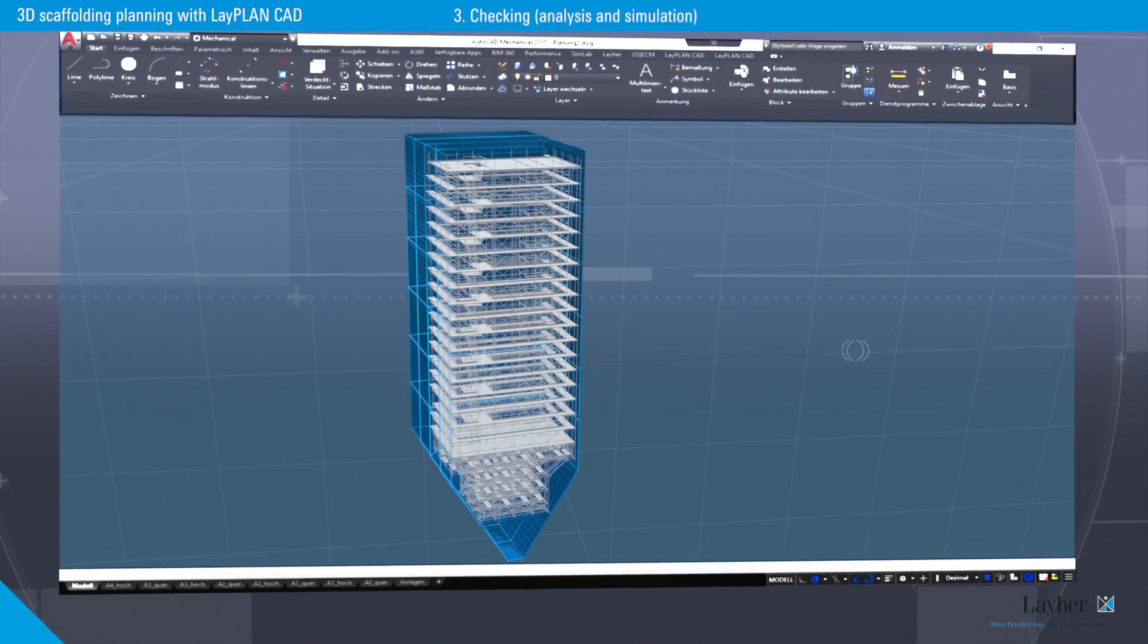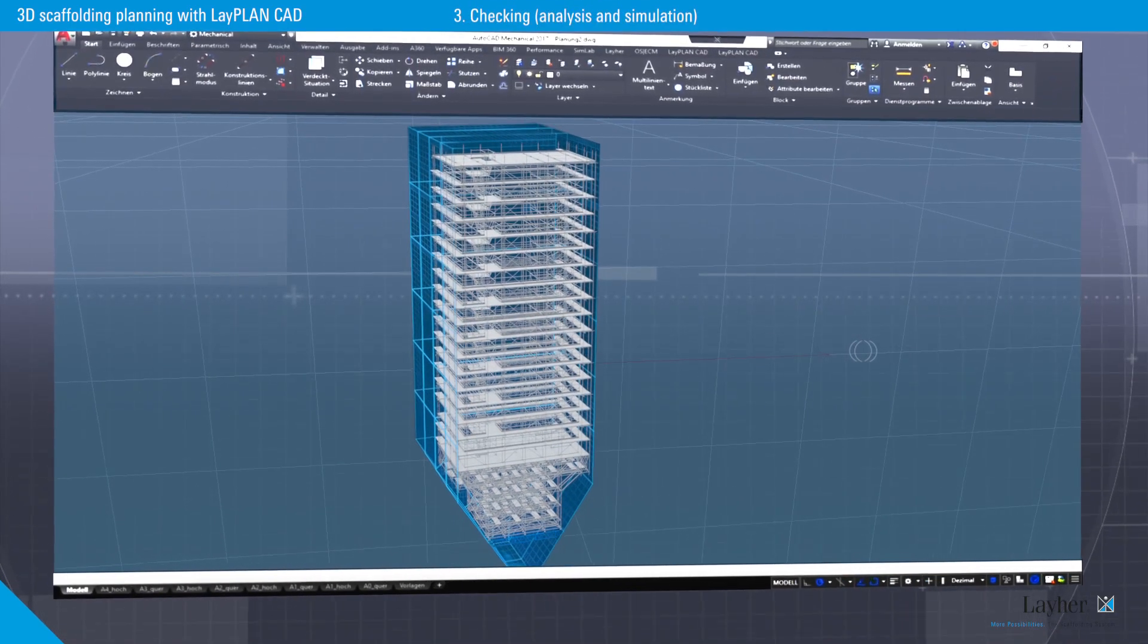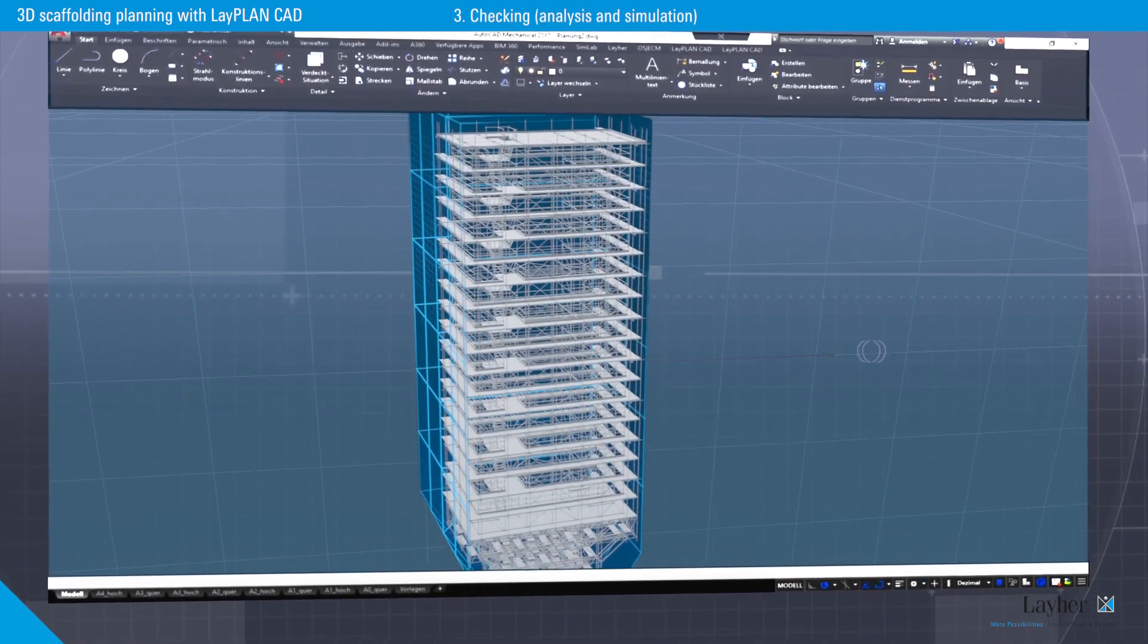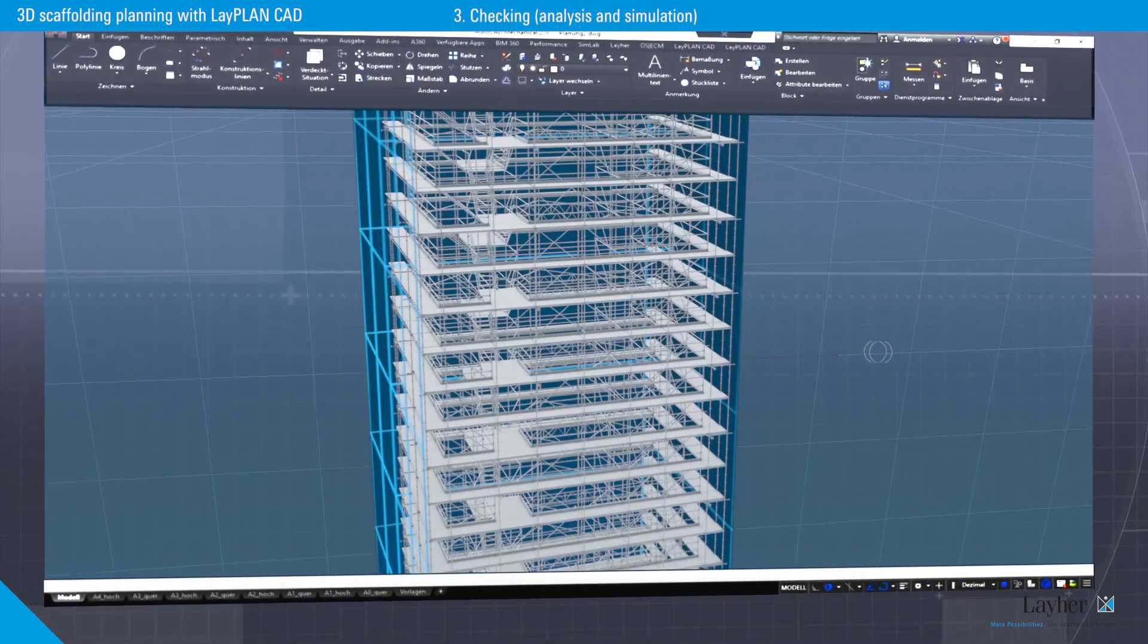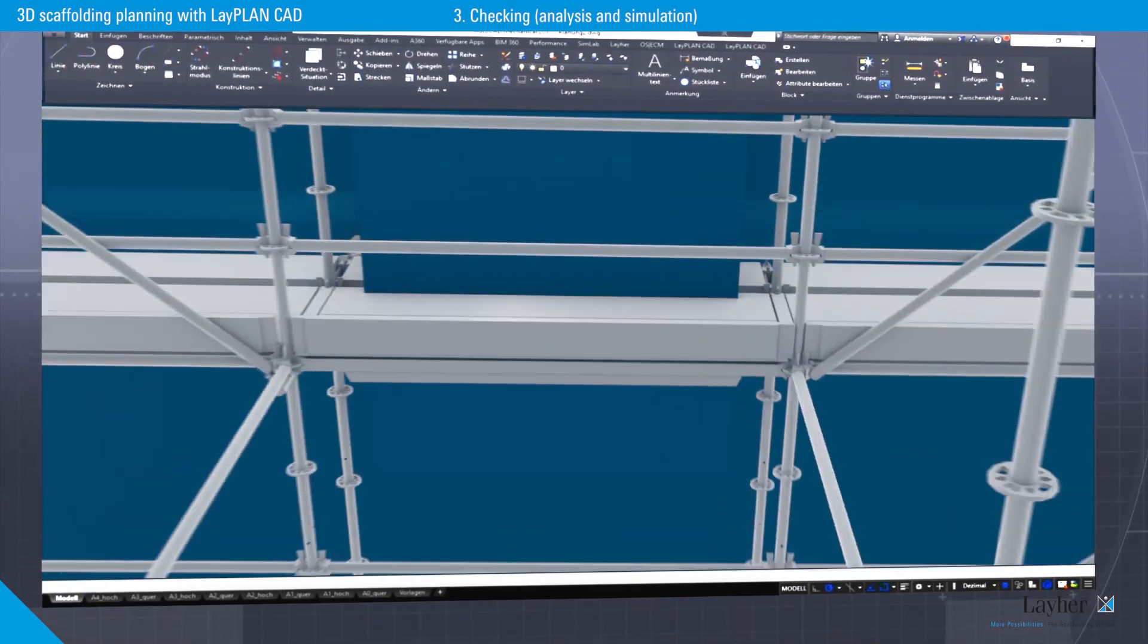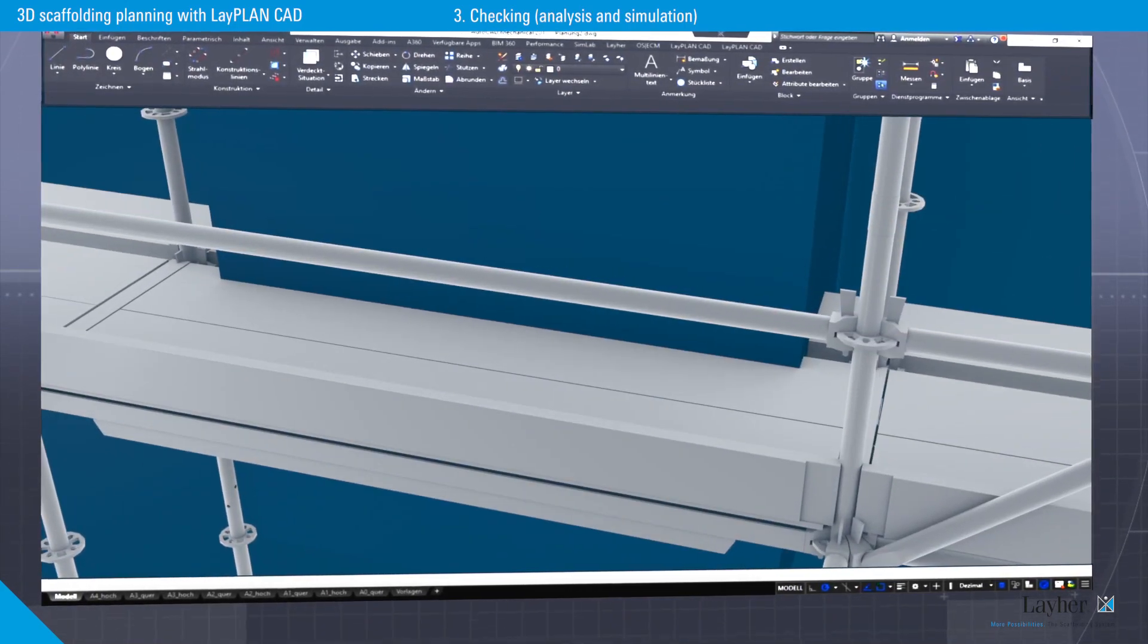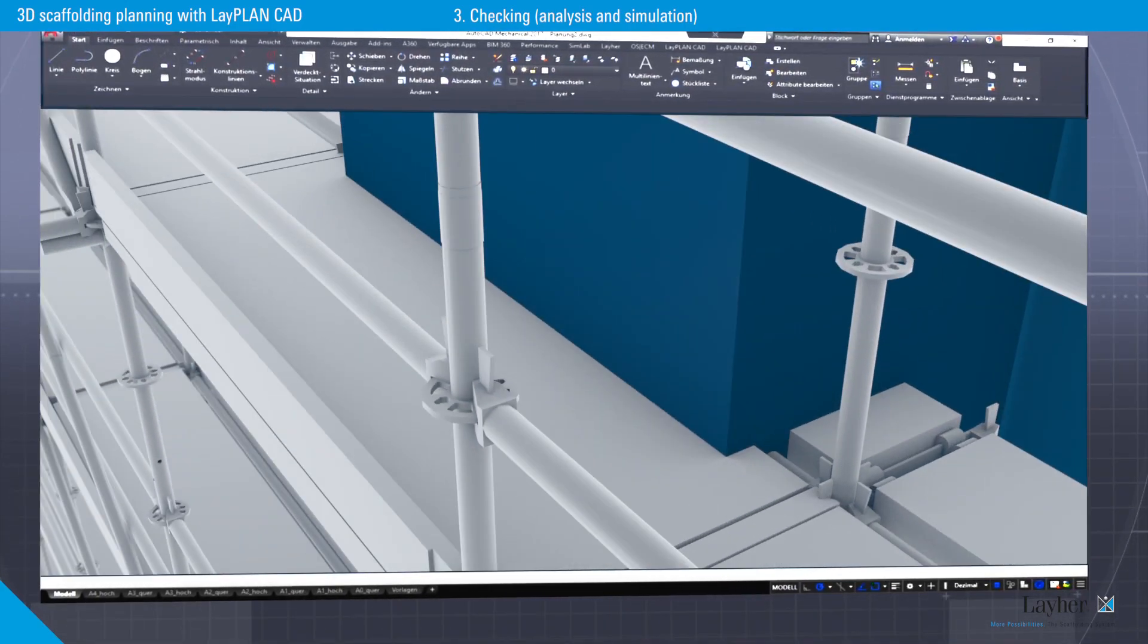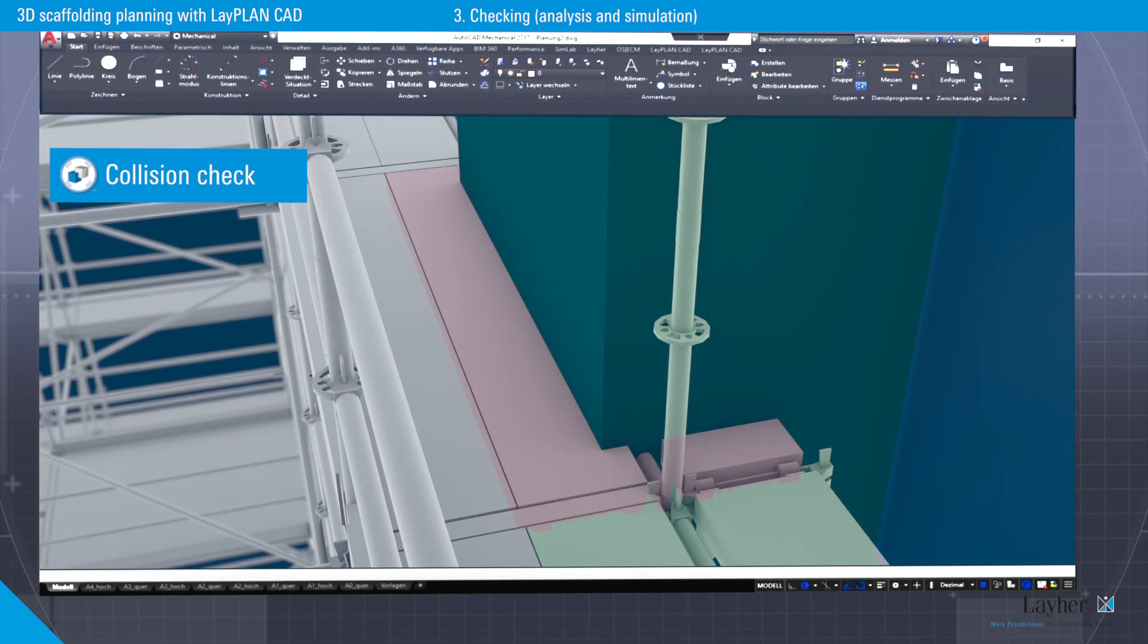Potential design errors already become evident during scaffolding planning in LiPlan CAD. The simulation permits a collision check.